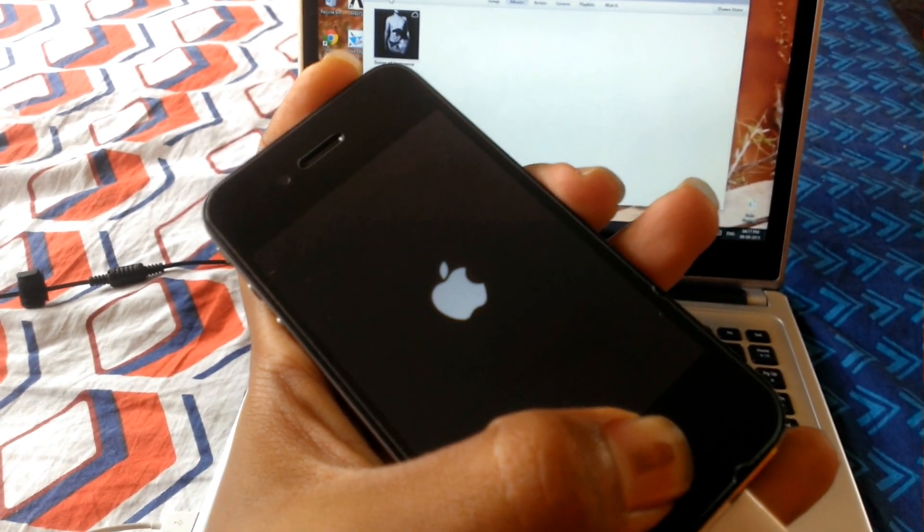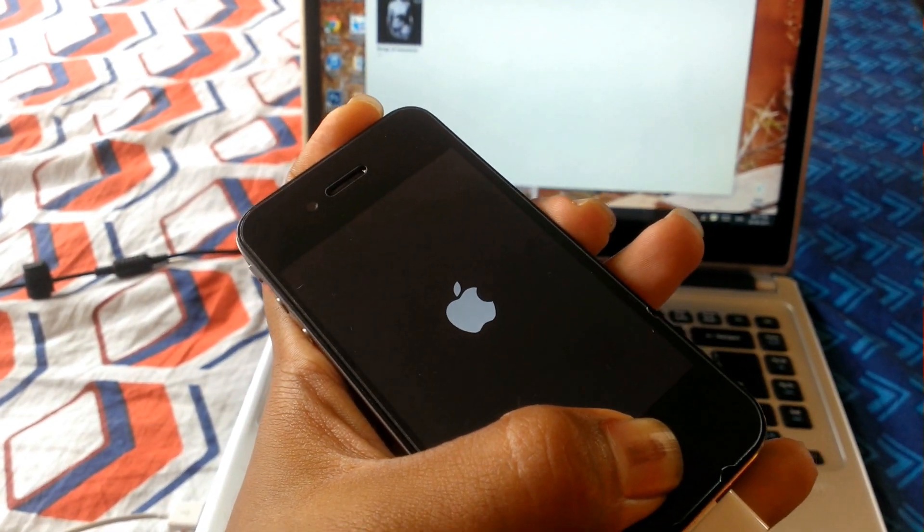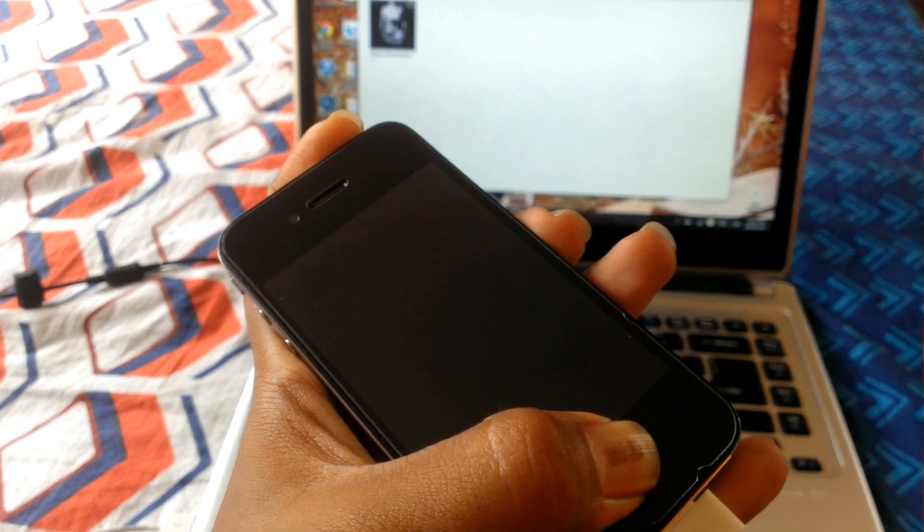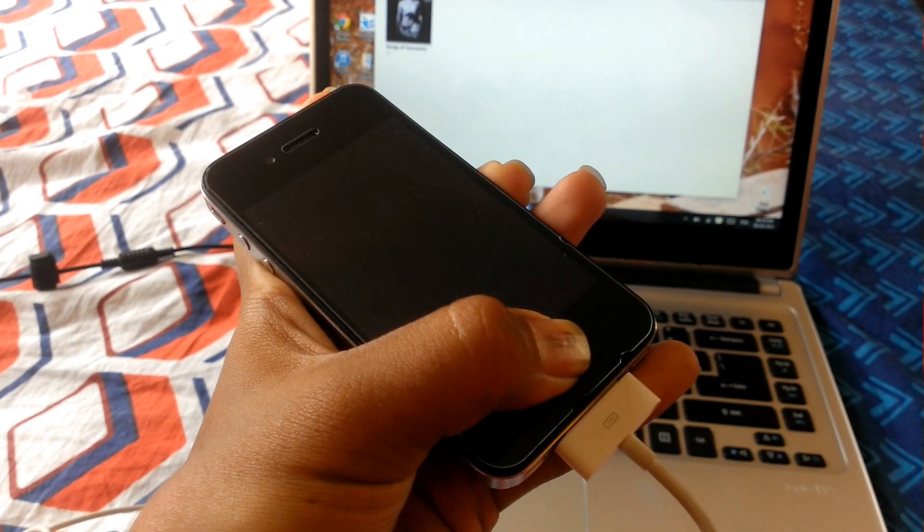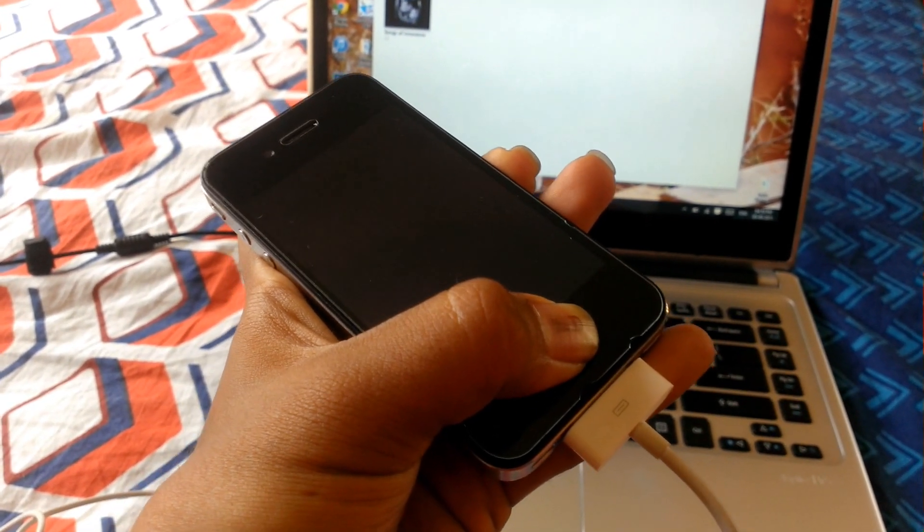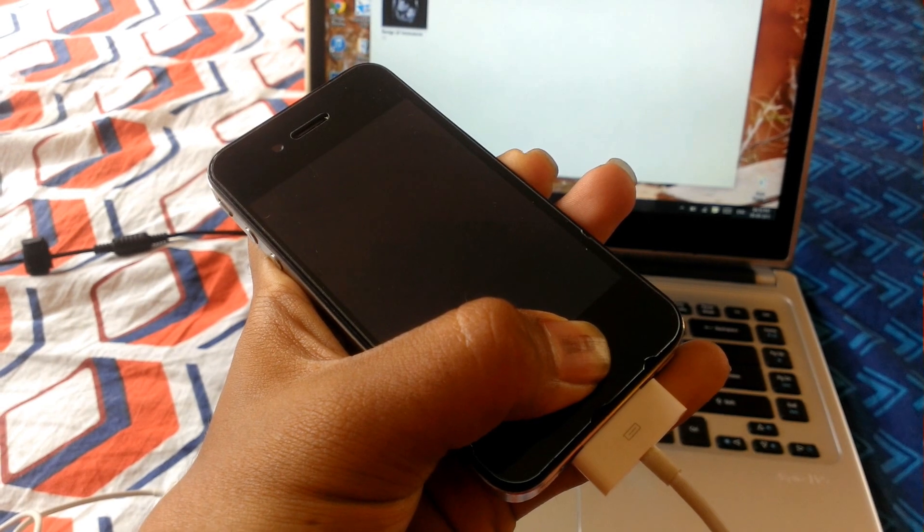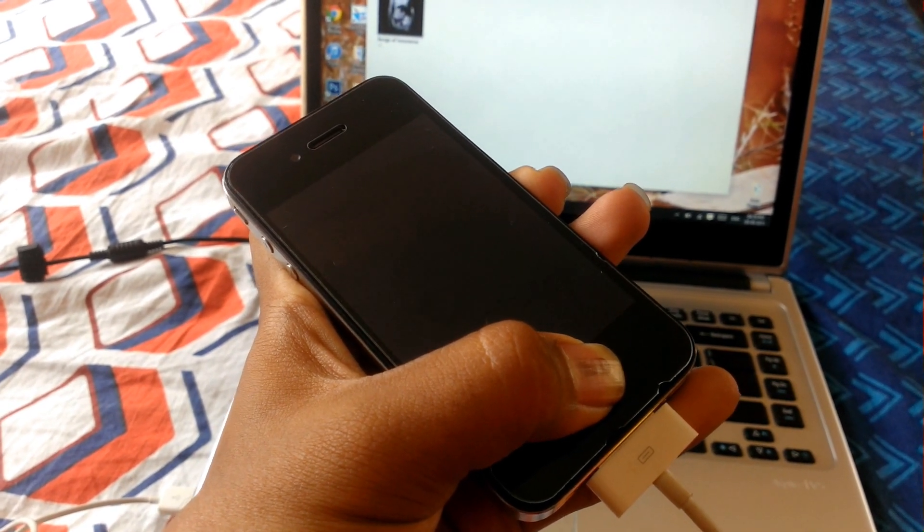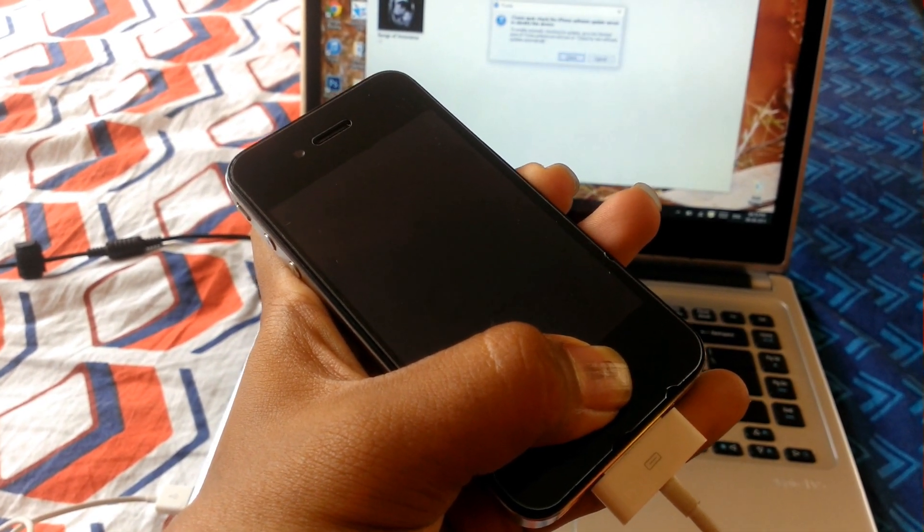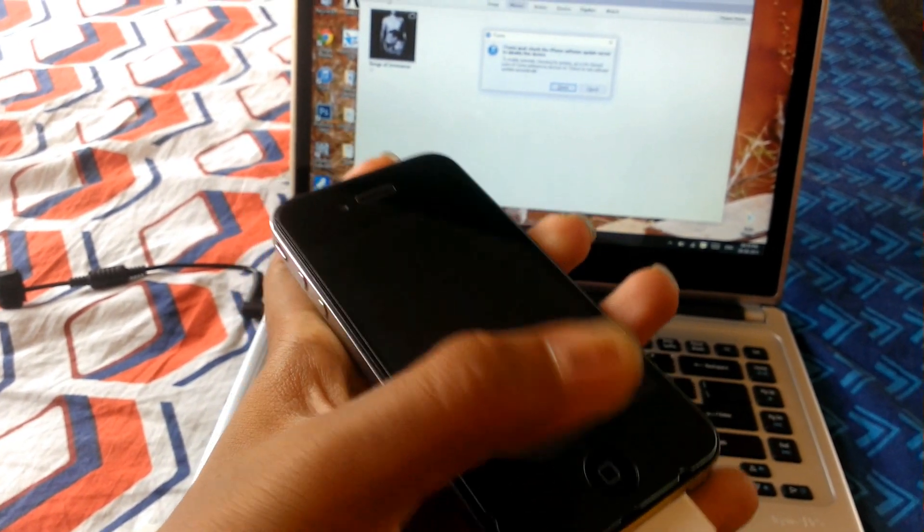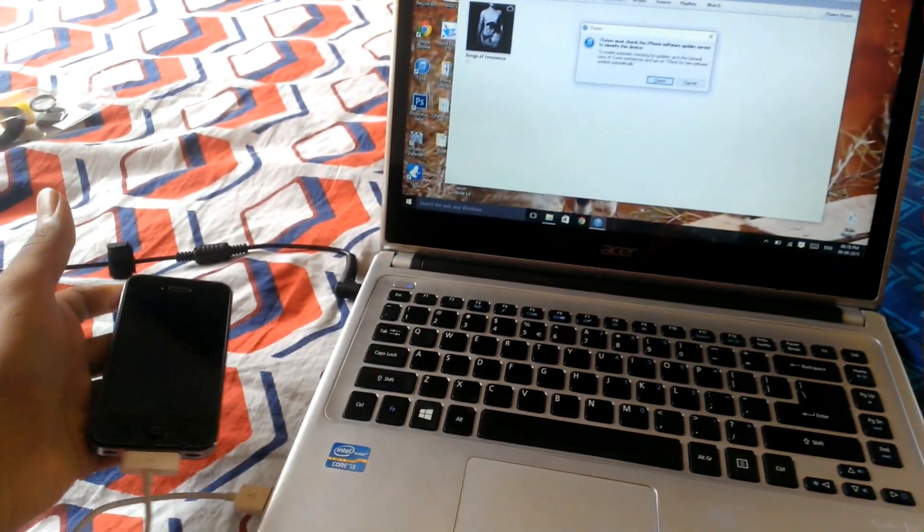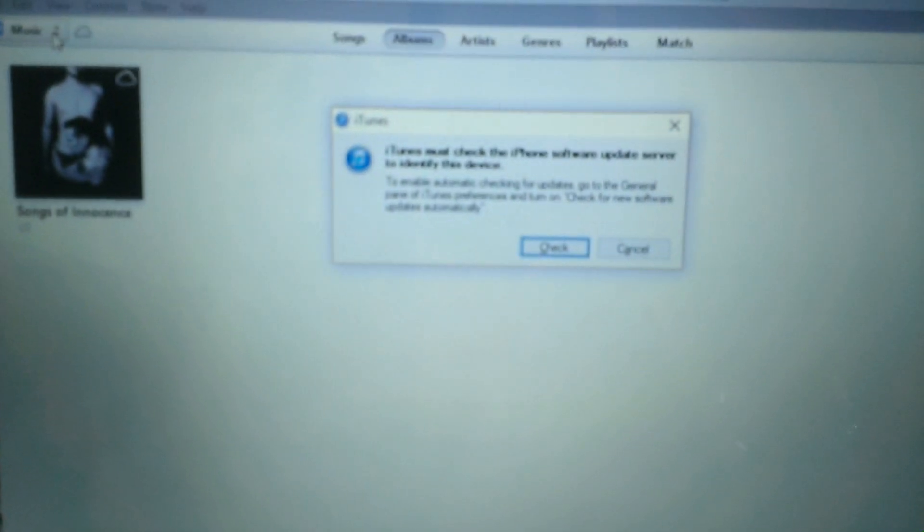Now release the power button but keep pressing the home button. The system will make a tone. Now there's a message: iTunes must check the iPhone software update server. Click on check.